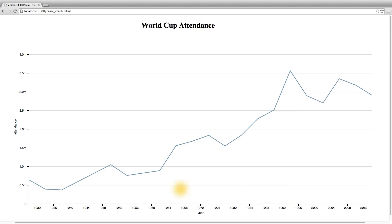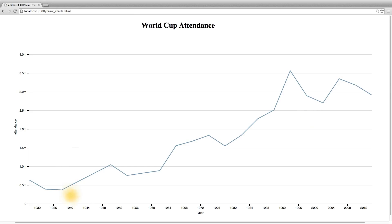We then tried to iterate with a line plot, since it is most suited for time series data and conveys trends very well. Here we can easily see the trend in attendances over the history of the World Cup. But it tends to obscure dates where there was no data or a game was not held. So to remedy this, we're going to add our scatter dots back in.